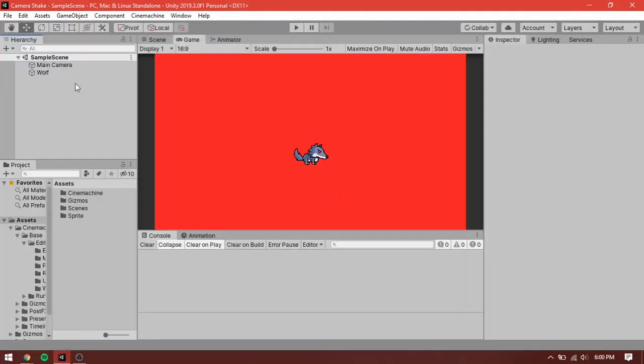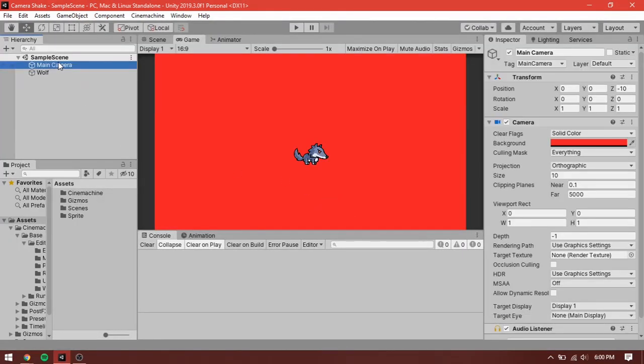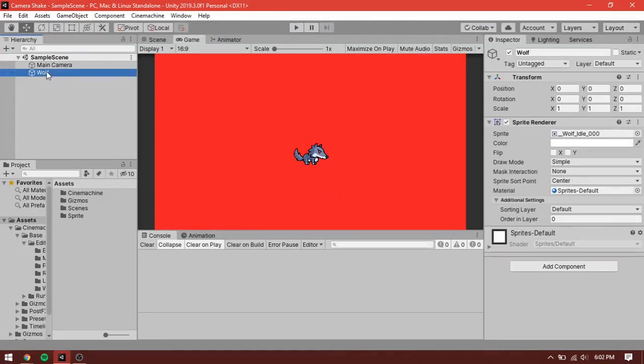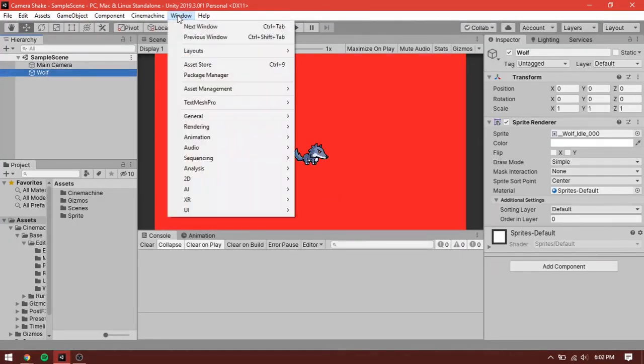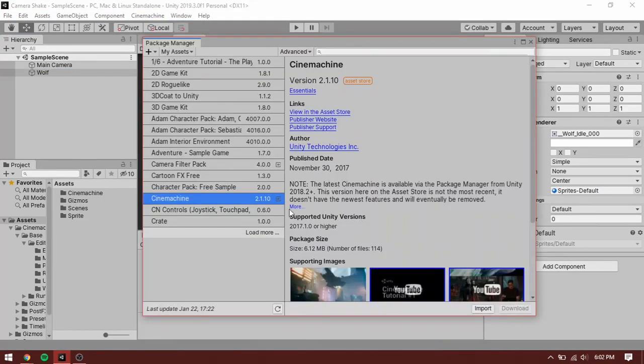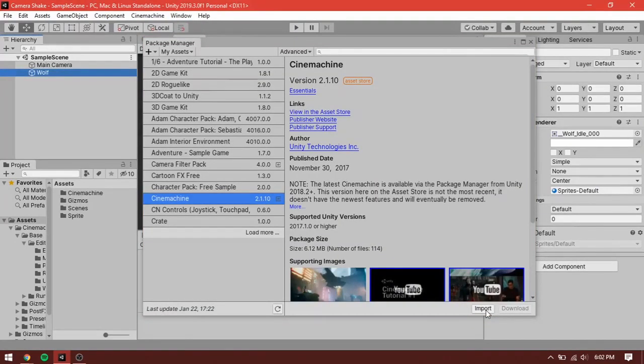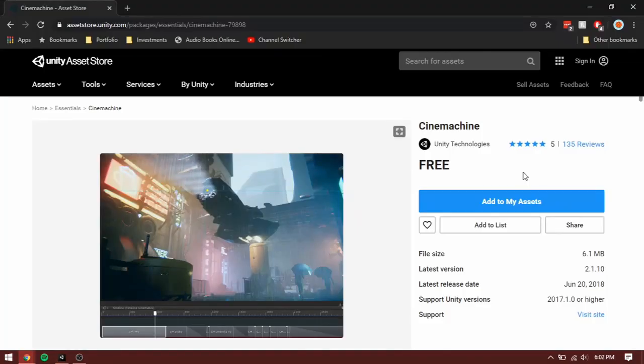In Unity, I have set up a basic camera and a wolf sprite. Click on Window, Package Manager and import Cinemachine. If Cinemachine is not found in the Package Manager, you can get it in the Unity Asset Store for free.